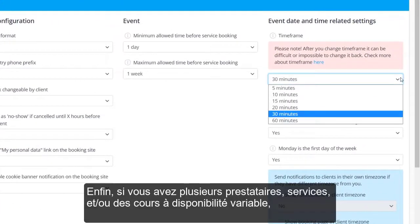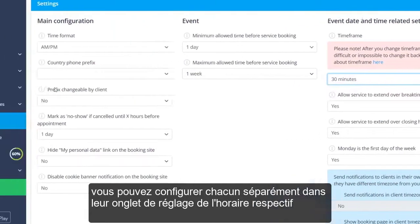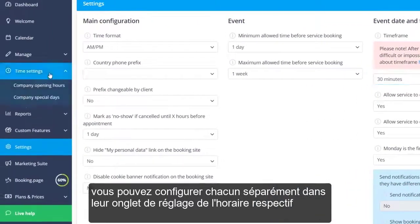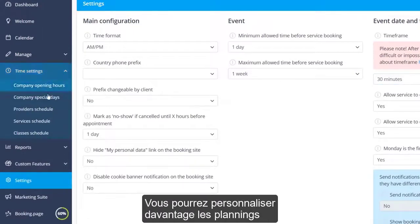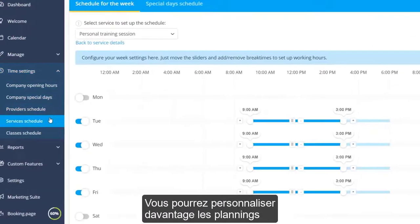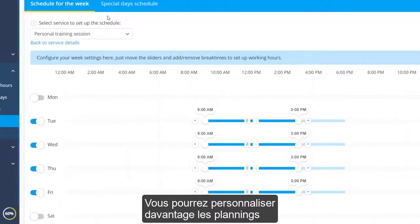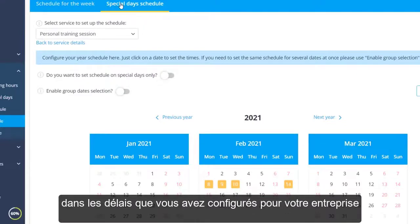Lastly, if you have multiple providers, services, and/or classes with varying availability, you can configure each separately in their respective Time Settings tab. You will be able to further customize the schedules within the times you've configured for your company.